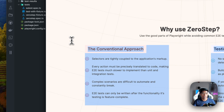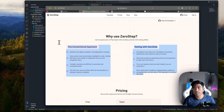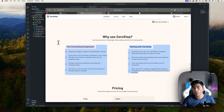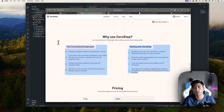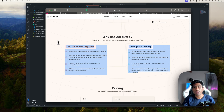This is how things are going to transform from the conventional approach to testing with the Zero Step AI approach. Even the distinction between manual and automation test engineers may start to fade away pretty quickly. What do you guys think? Let me know, and catch you in the next one. Thank you!